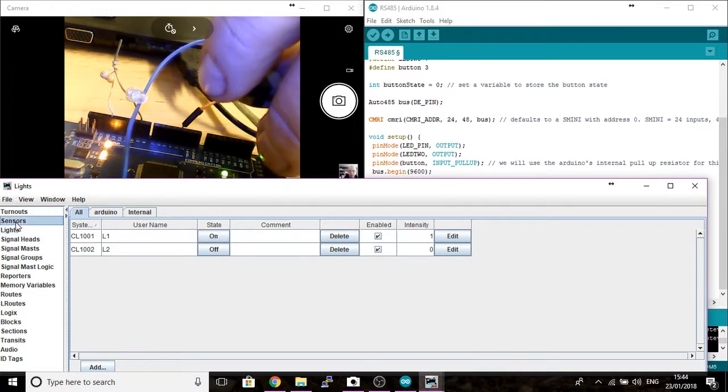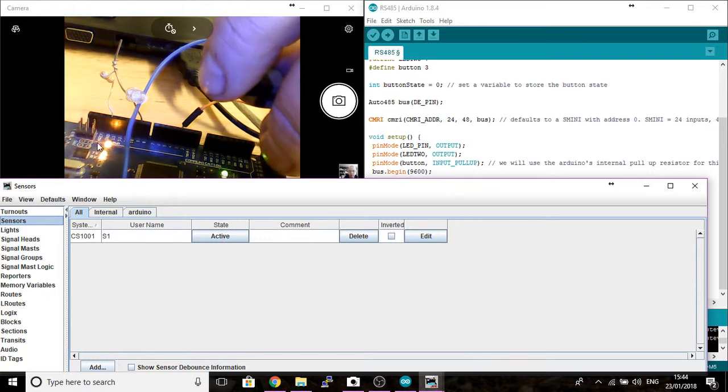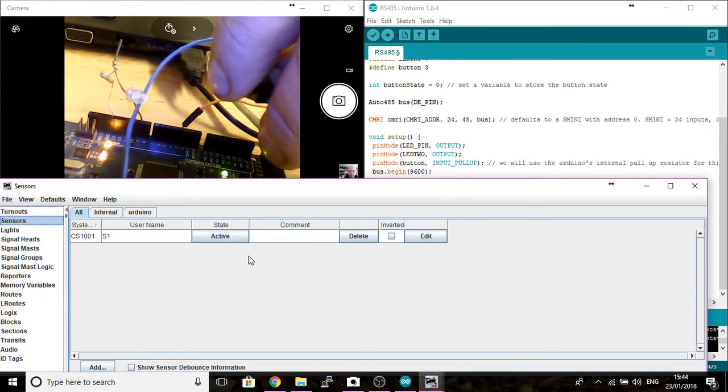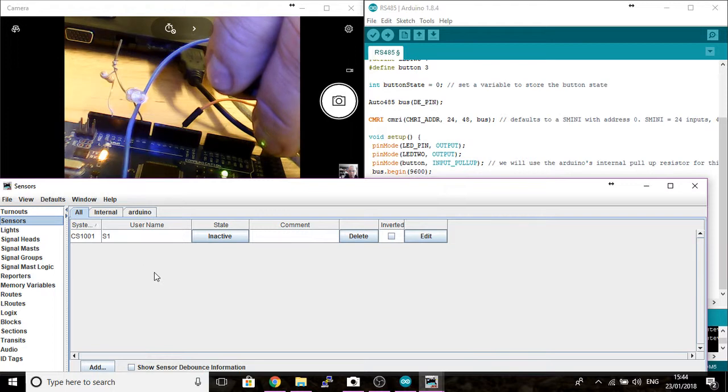And if I go to the sensor, when I'm active the LED is on because we set it as on when active. When I'm inactive the LED is off.